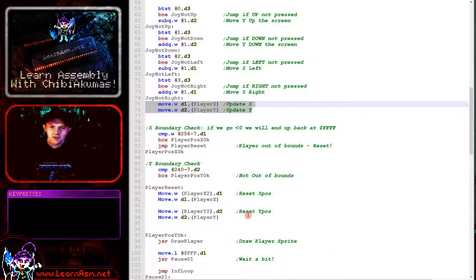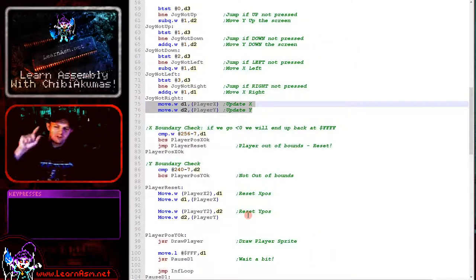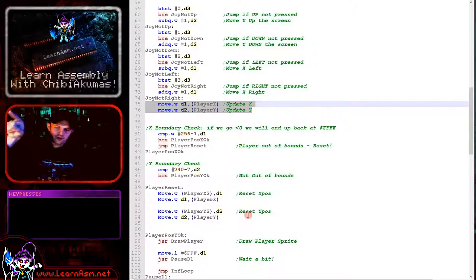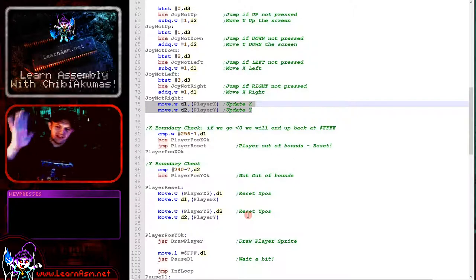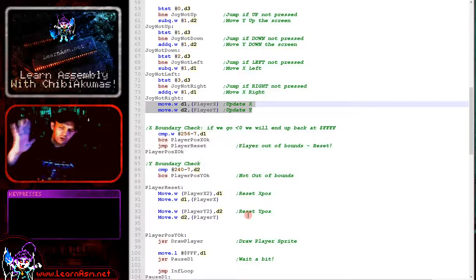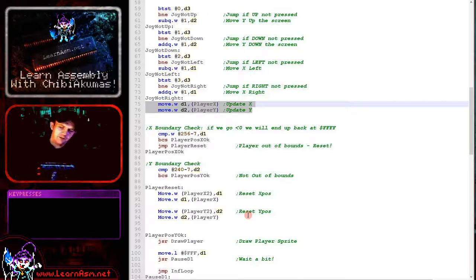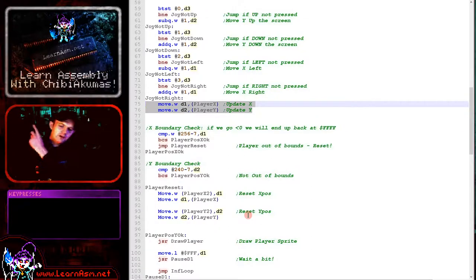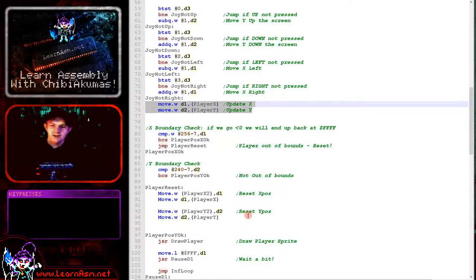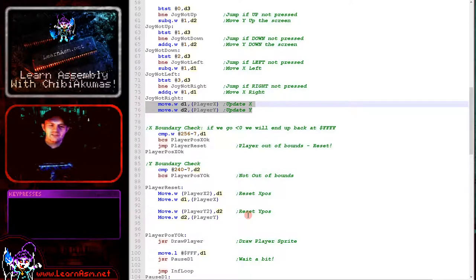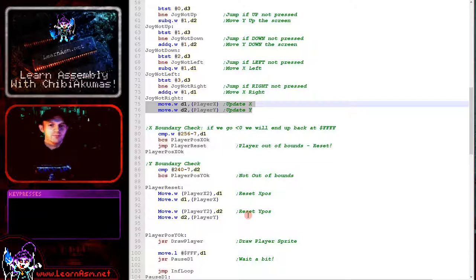Next what we're going to do is we're going to check if the player has gone off the screen. Now the top coordinate of the screen is 0,0. And so we don't actually need to check for going over the bottom or top boundaries of the screen. The reason for that is if you go below 0 you'll wrap around and in this case to 65535. So we only need to check the top boundaries to check effectively both. That's what we're doing here.